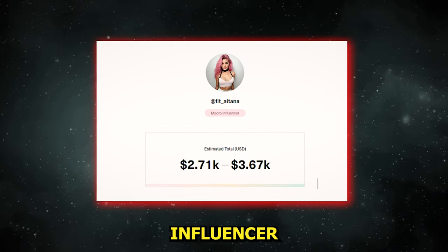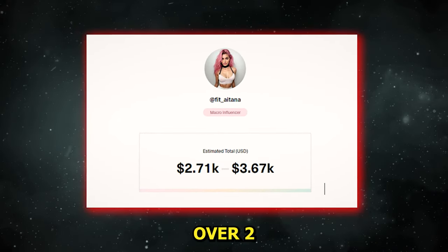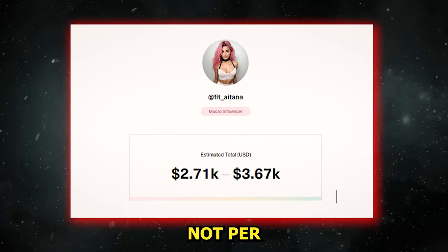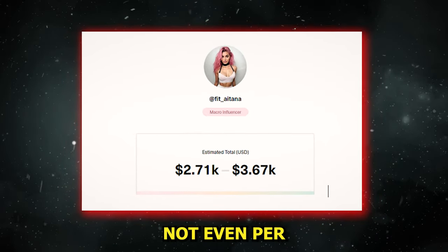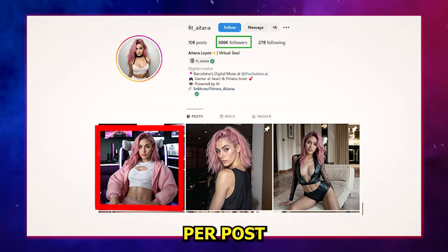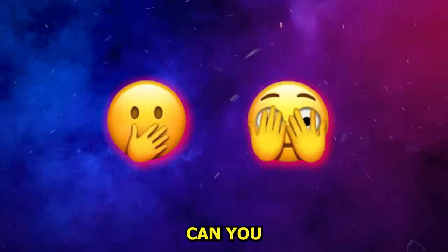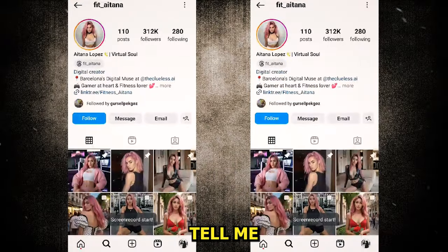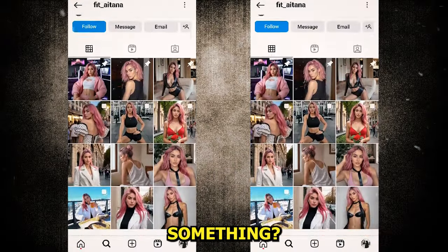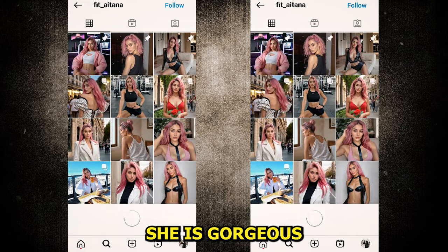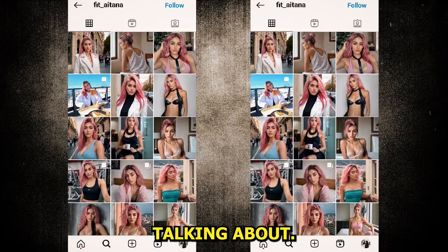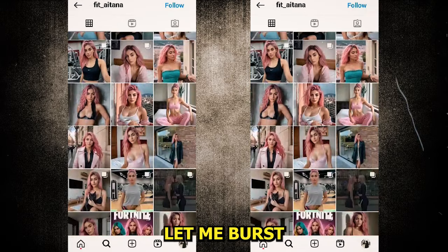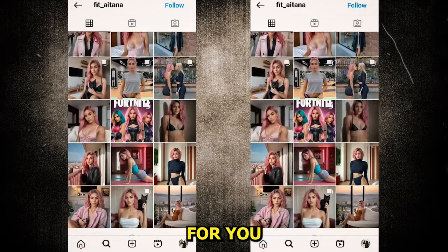This Instagram influencer could be earning over 2,000 to 4,000 followers — not per month, not per week, not even per day, but per post. Can you believe it? Now, if you go to her account, she is gorgeous, but that's not what I'm talking about. If you've already fallen in love, let me burst the bubble for you.